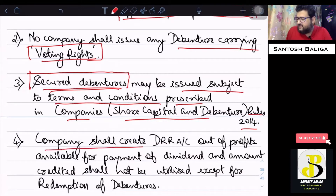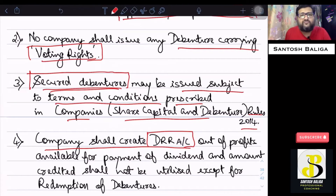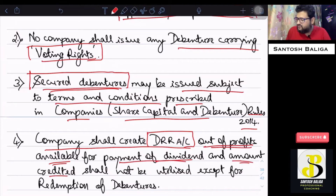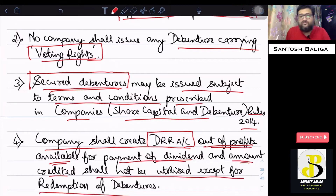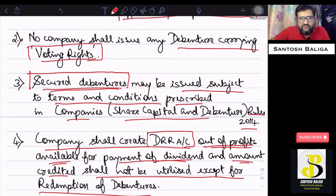The next point is that a company shall create a DRR account — that is, a Debenture Redemption Reserve account. In the exam, write the full form. This account has to be created out of profits available for payment of dividend. The amount created in the DRR account shall not be utilized except for redemption of debentures — only and only for that purpose.